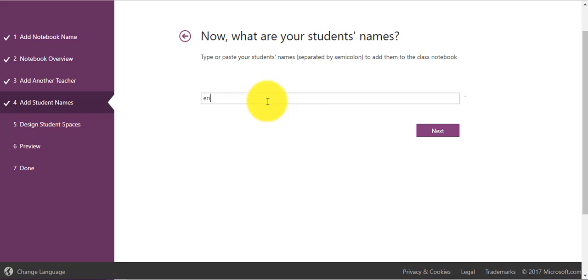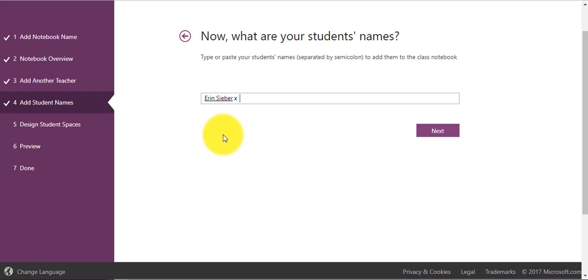When you go to add a student's name, it should pop up and pre-populate, so this way you are not looking for their email addresses.